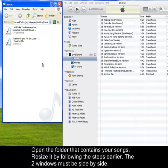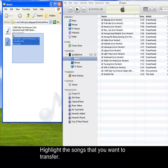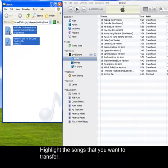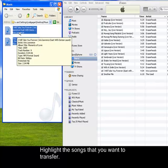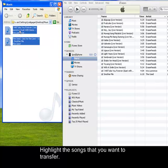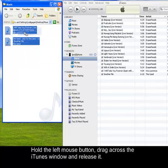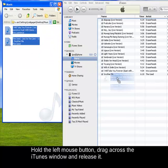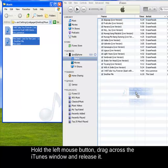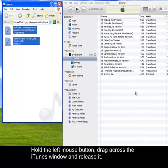After doing so, highlight the songs that you want to transfer. Then, hold down your left mouse button, drag it across your iTunes, and then release the left click button.